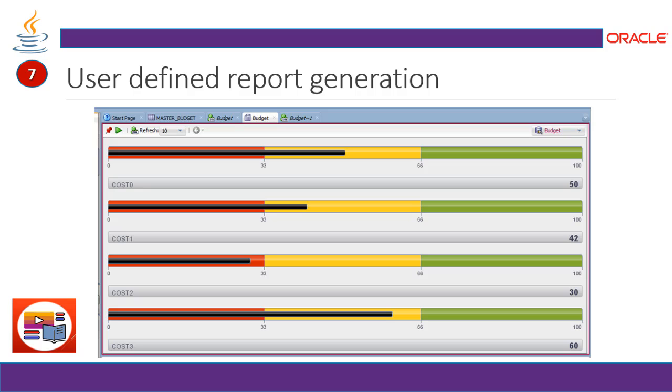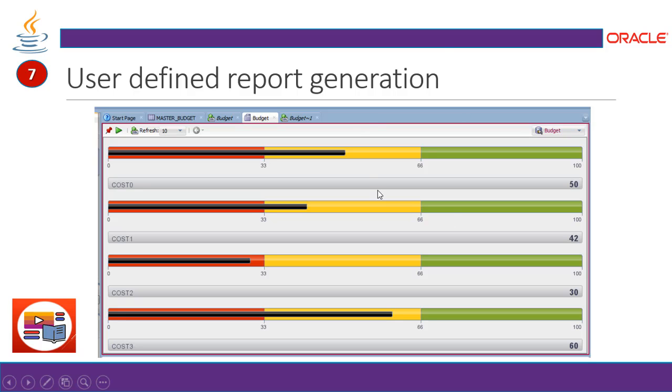Step 7 will show you the user defined report generation. So here you can see this type of report will easily understand and readable to understand, like okay this is my over budget and this is not, this is still I have some space to spend more money. So to maintain the money and budget, this is a very important and interesting tool to work on. Let's take a look at the demonstration, how it works in the SQL Developer IDE.